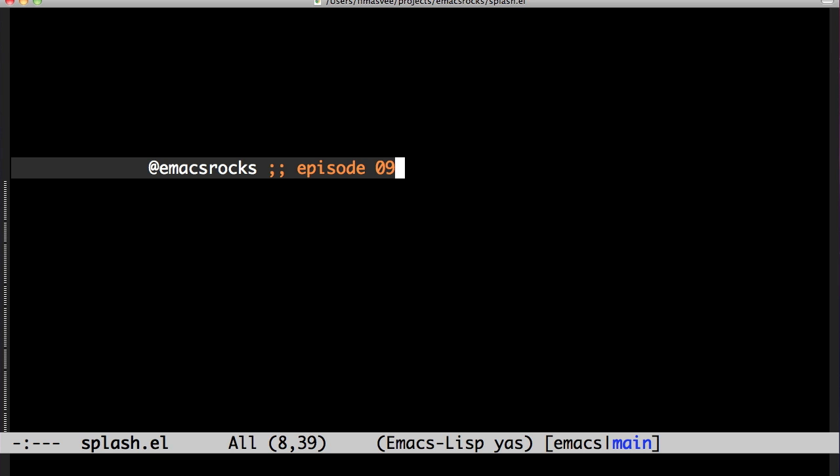Welcome back to Emacs Rocks. Today I'll show you my definitely most favorite feature of IntelliJ IDEA: selecting stuff by semantic units.